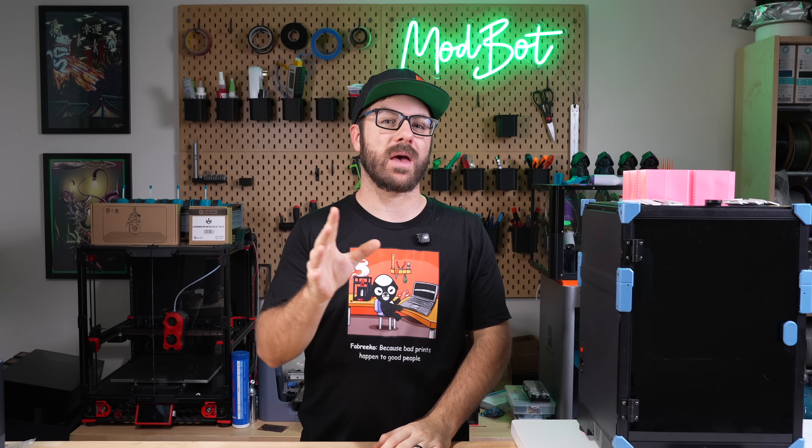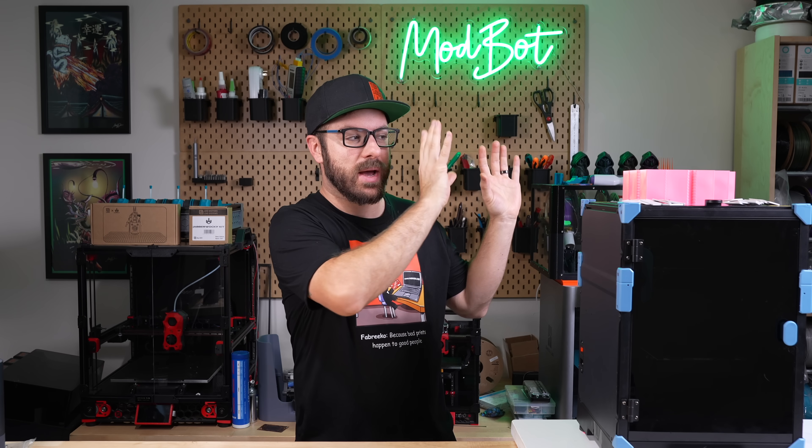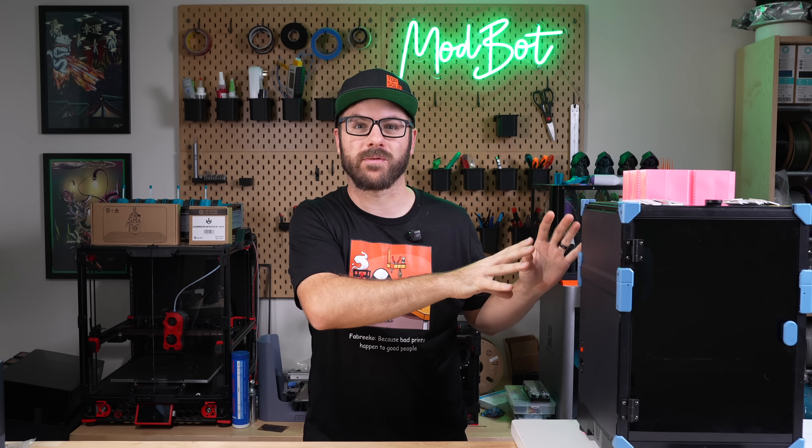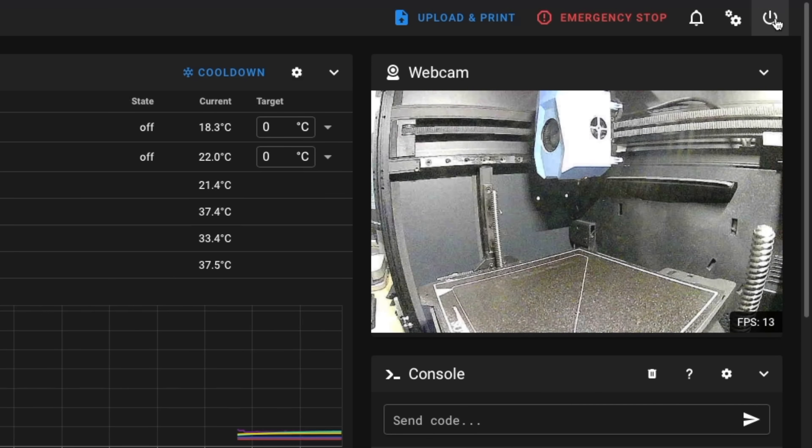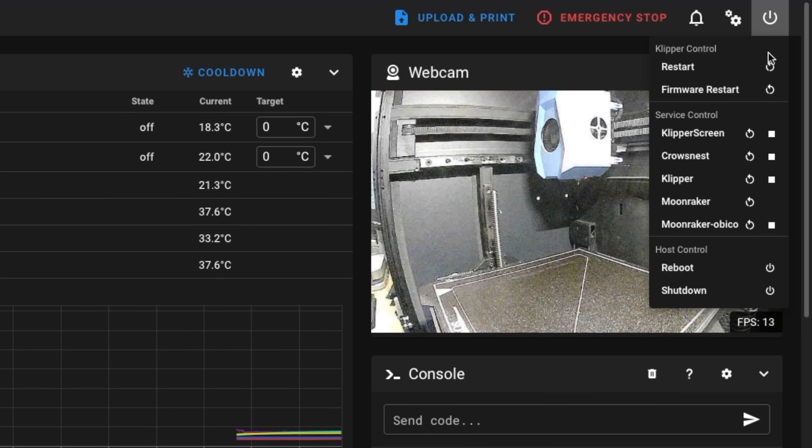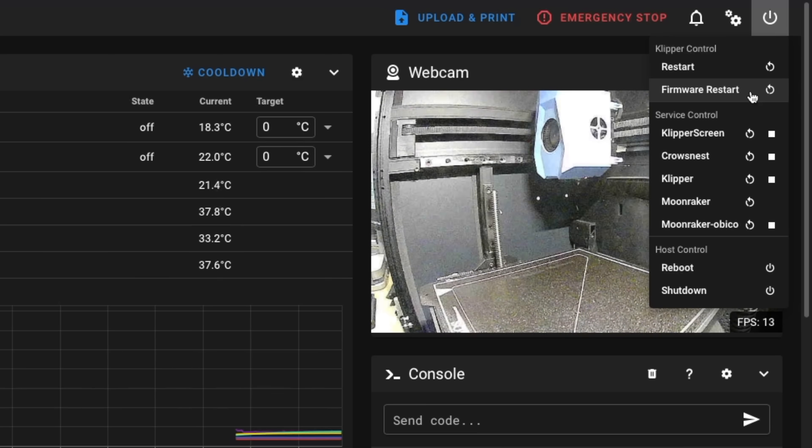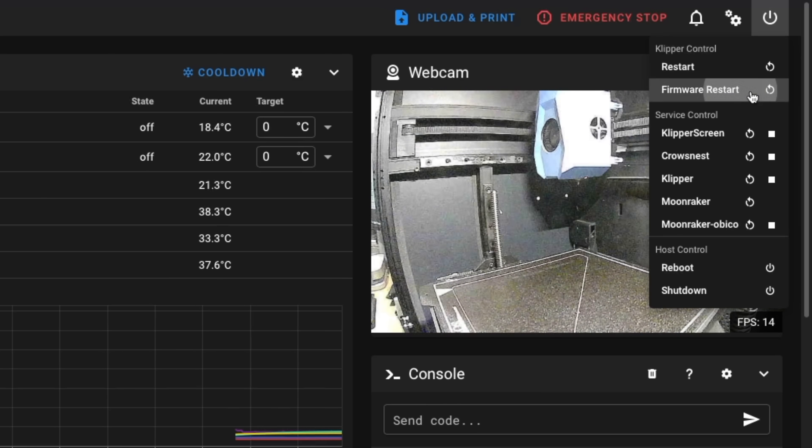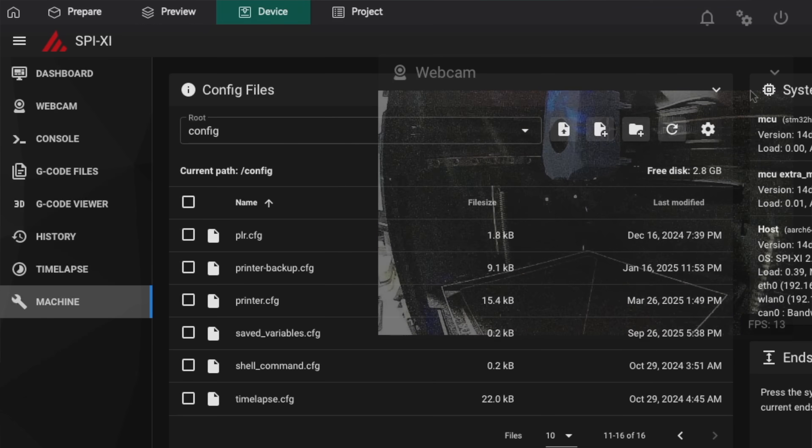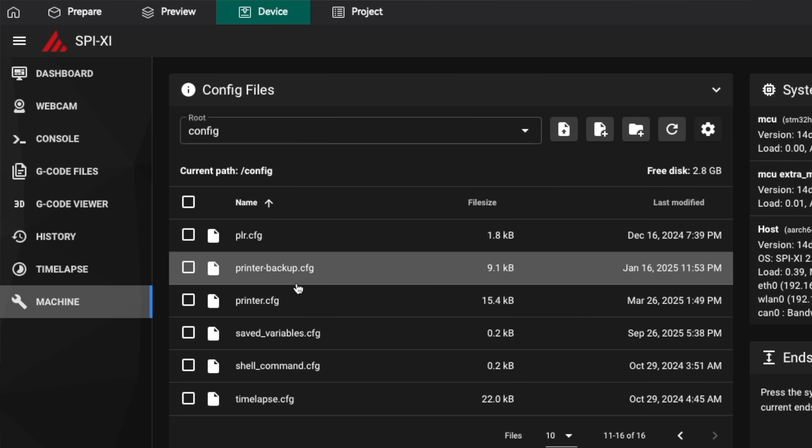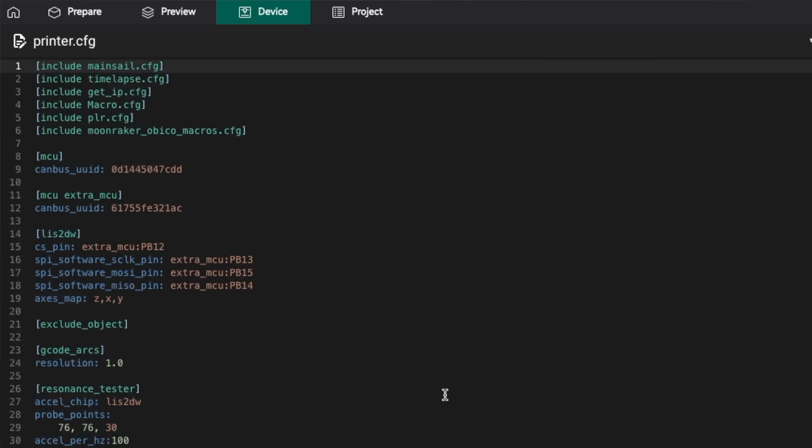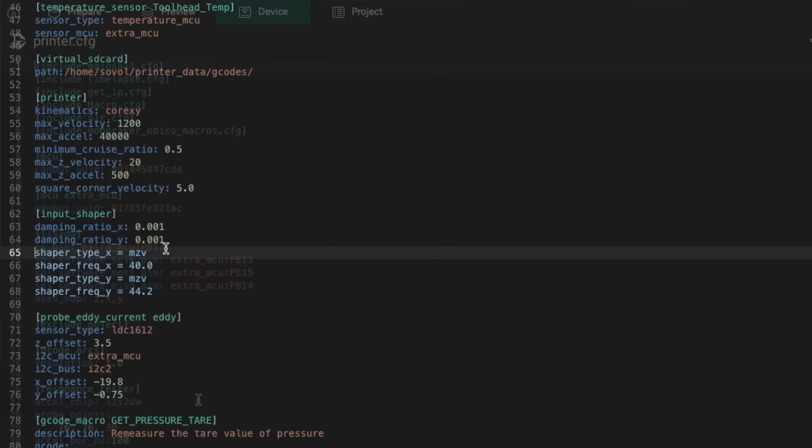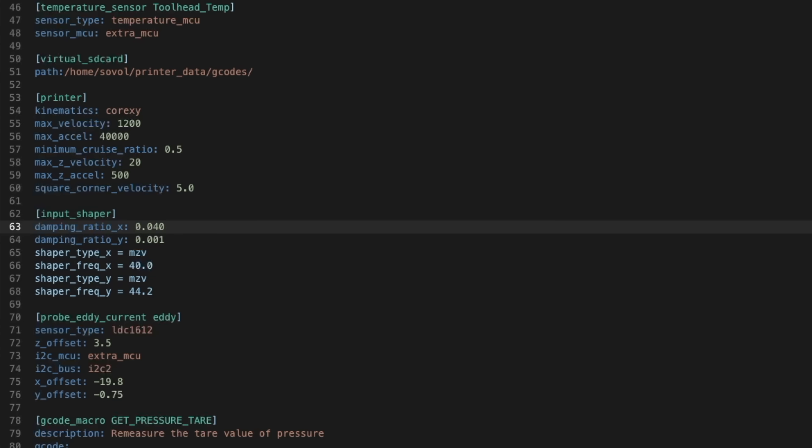We now have everything we need to activate and apply input shaping for our printer. Head over to your printer's web interface and I recommend just doing a firmware restart to clear out any settings that may have accidentally been changed. Once it restarts, then open your printer.cfg file. Depending on your printer and its config, you may already have the input shaper heading with the list of arguments or values underneath it, and if that's the case then you can just overwrite them with the ones that you got.